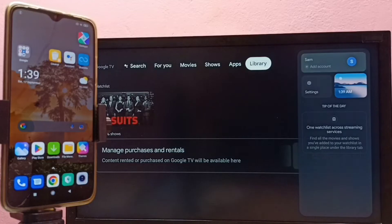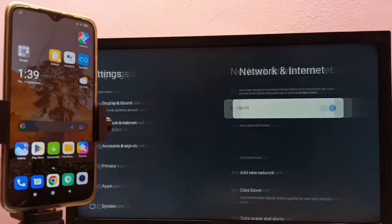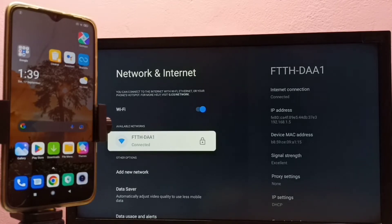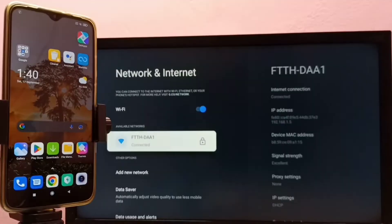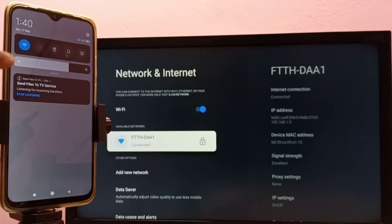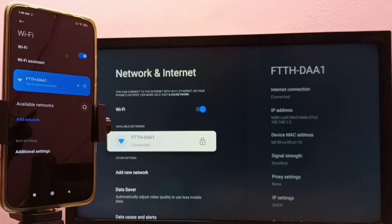Here you can see I have connected this TV to a Wi-Fi network named 'ftthdaa1' — that is the name of the Wi-Fi network I am using. And here on the left side, I have connected this mobile phone to the same Wi-Fi network. Now both the mobile phone and TV are on the same Wi-Fi network.